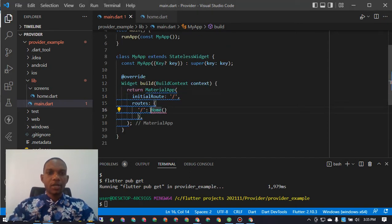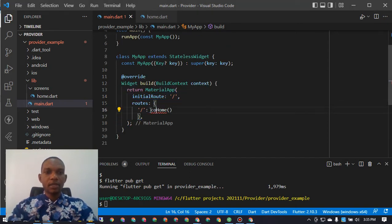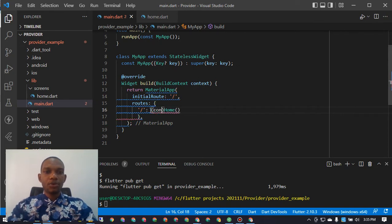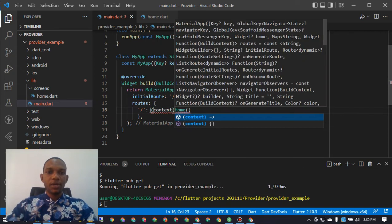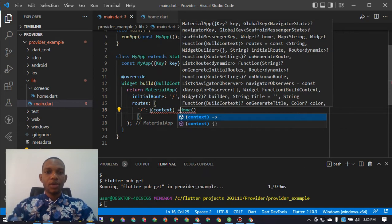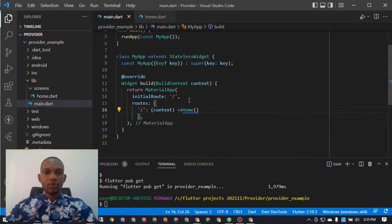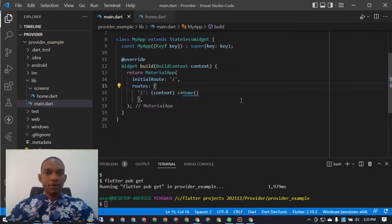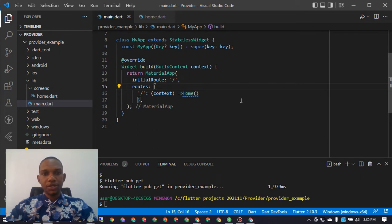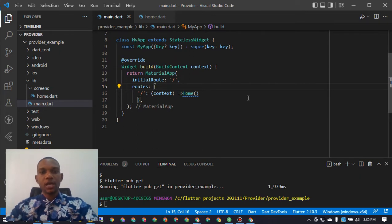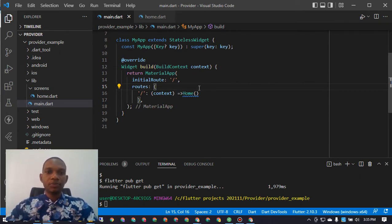We have an error here because I need to add `context` to return that page properly. With that fixed, on initializing this app it will hit the home screen.